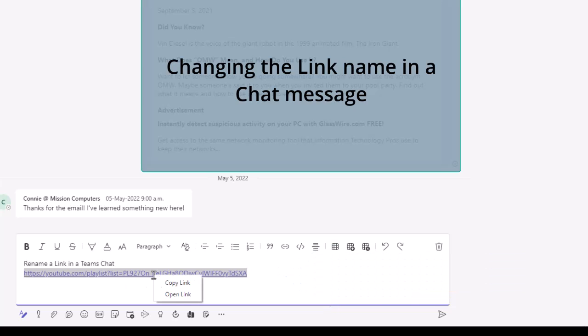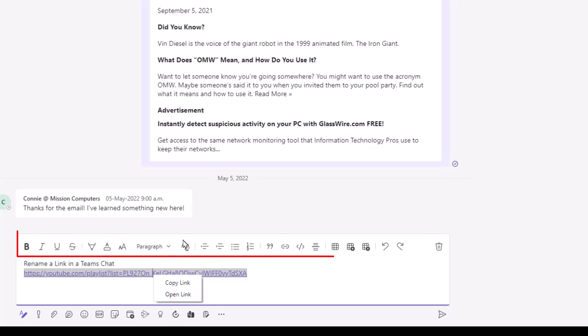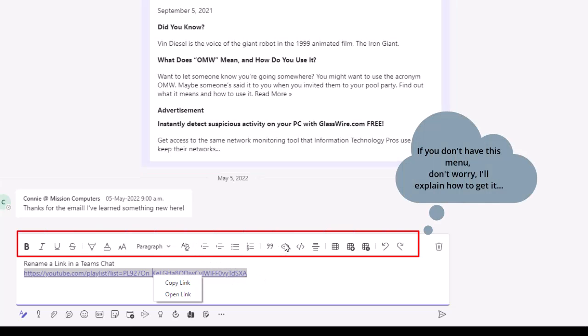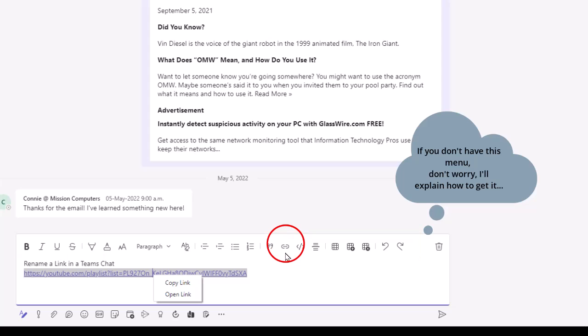I'm going to right-click on it and see that I don't have an option to edit it. I could copy it and I can open it. That doesn't help me rename it. So my other option is on the menu at the very top, I have a little link button, which is this little paper clip.